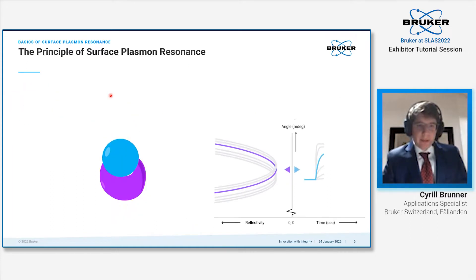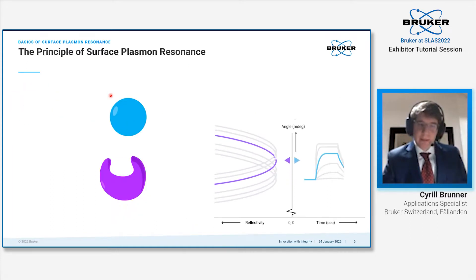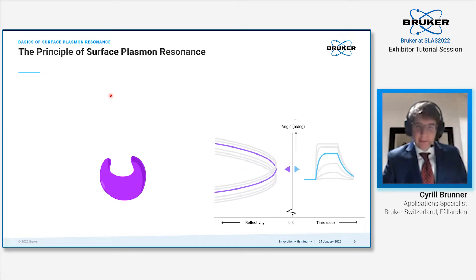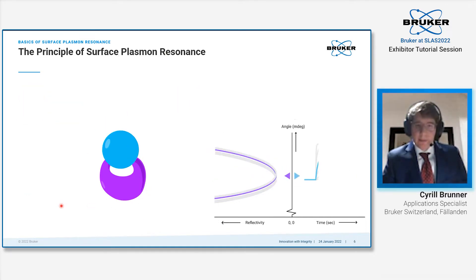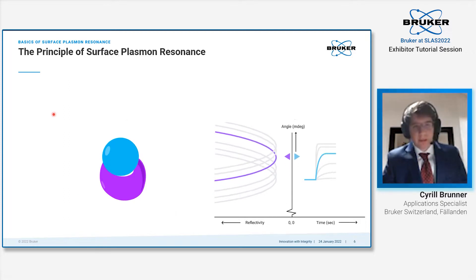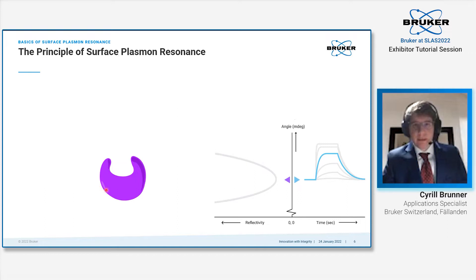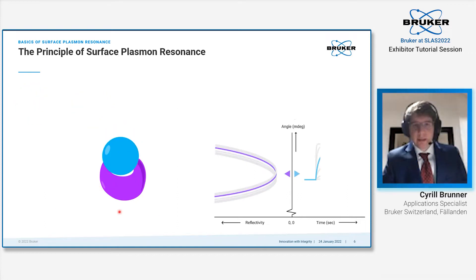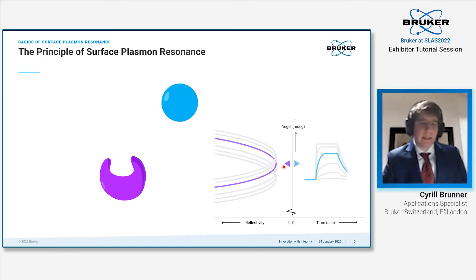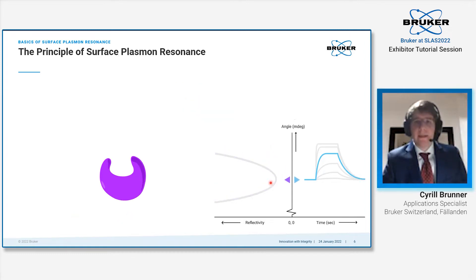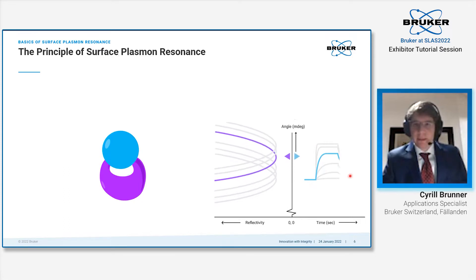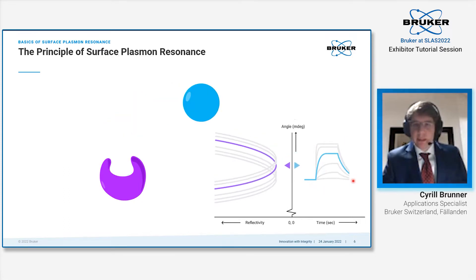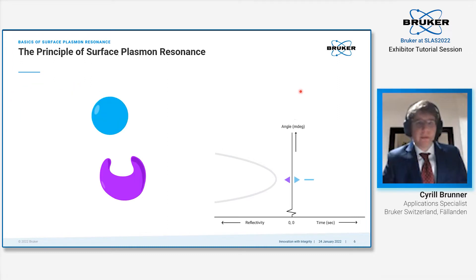SPR measures an interaction based upon a change in the refractive index of a protein that is immobilized on the sensor surface. If an analyte binds to a protein, there's an immediate change on the sensor surface which is recorded. The incident angle of light shining upon the sensor surface is changed, which results in a change of the response, giving you a sensor gram.